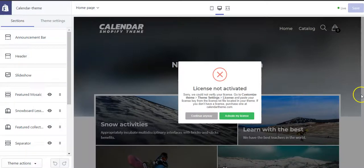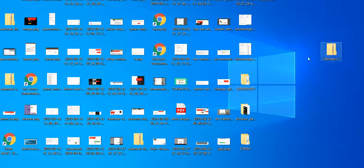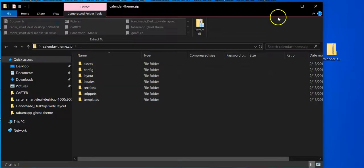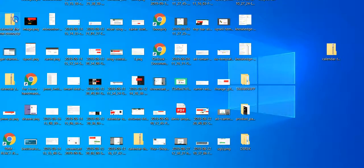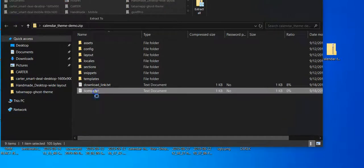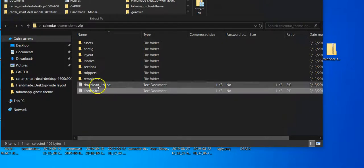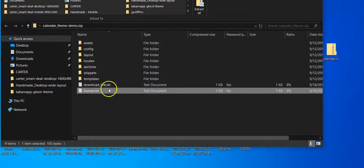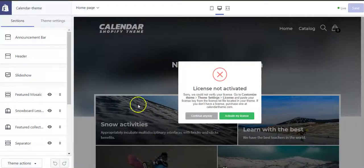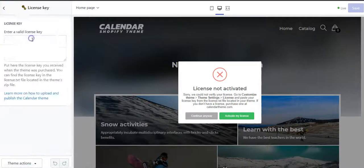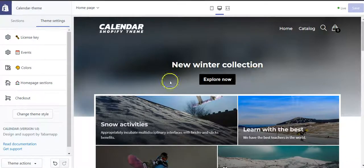It's located in a file called license.text that is there, and you also have the download link text to download the latest theme version. You click there, open it, and put it inside right there in the license key field. When you're done, you get a pop-up saying your license has been activated.